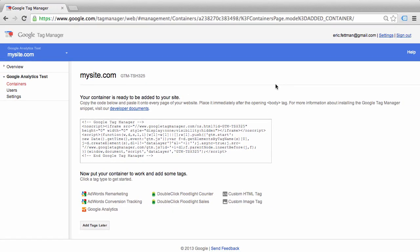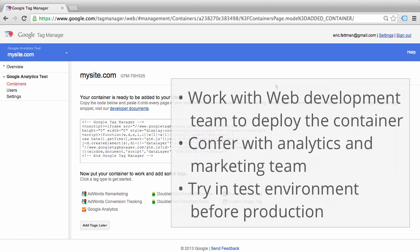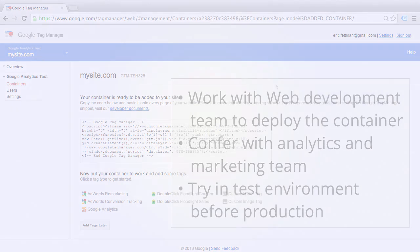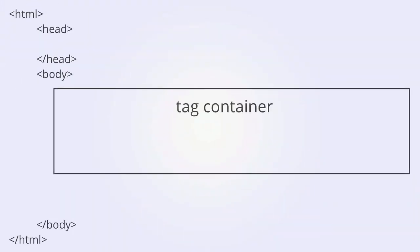Make sure that you work with your development and IT team when placing the Google Tag Manager code, and make sure you confer with your marketing and the rest of your analytics team before you remove any analytics or marketing tags. Make sure to deploy the Google Tag Manager container code in a test environment before including it in a production environment. Once you have the container included on all pages of your website, you can start to deploy tags through the Google Tag Manager interface.